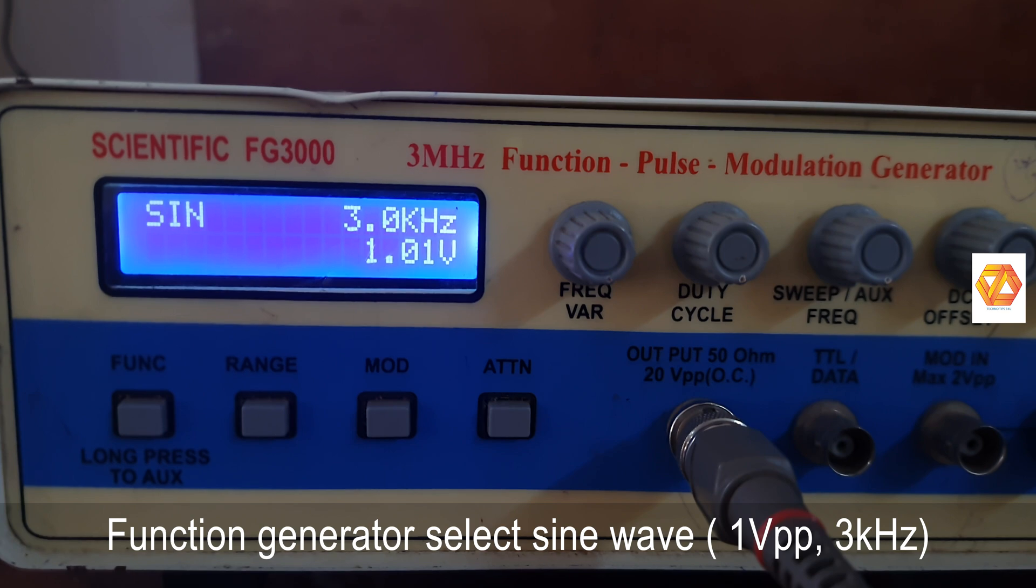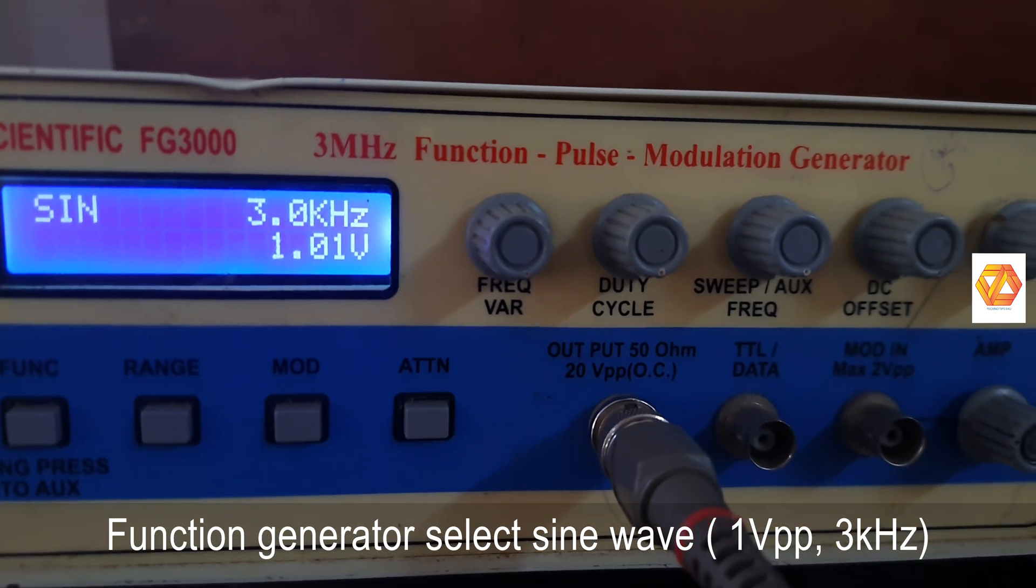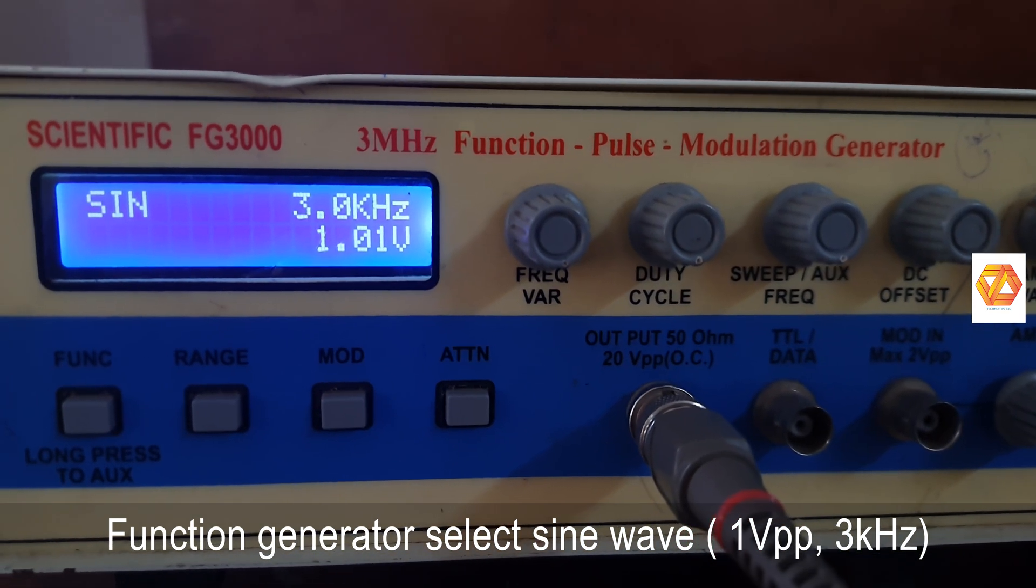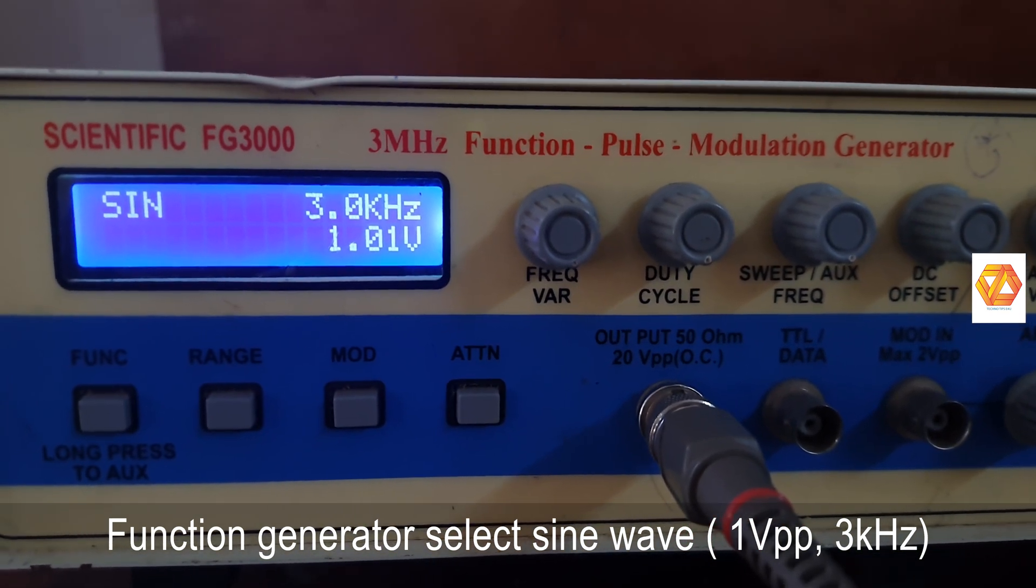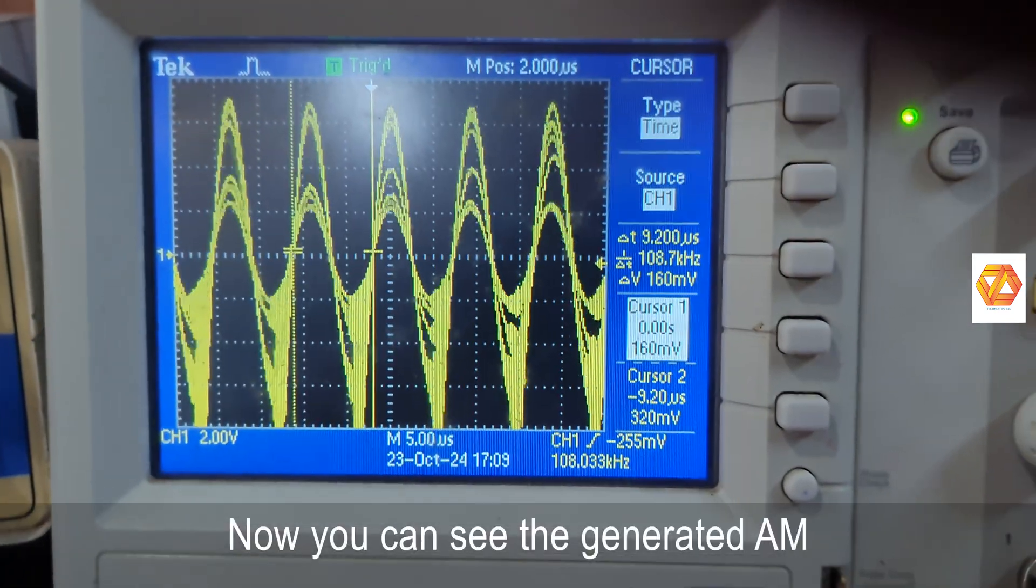So select the sine wave and its amplitude should be 1 volt peak-to-peak and 3 kilohertz in frequency.